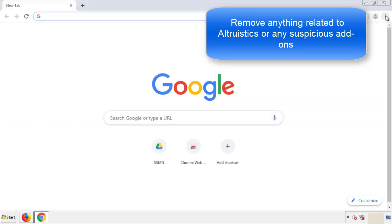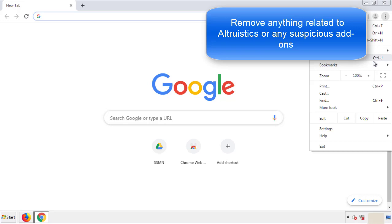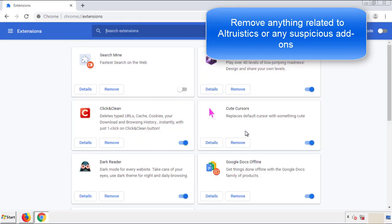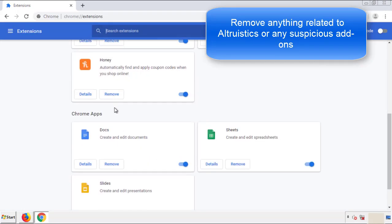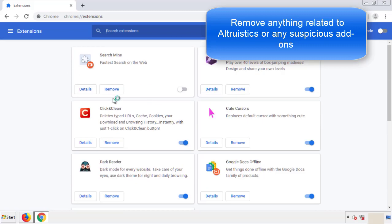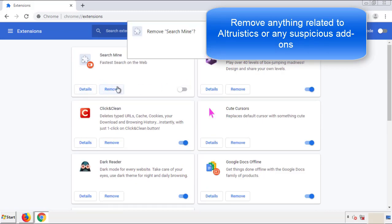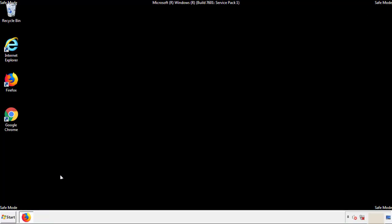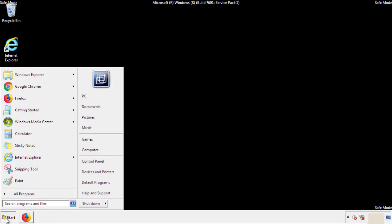From the menu button, into settings, click over to extensions. Again, we're looking for anything suspicious that we need to delete. Click remove, and we're done. All we have to do now is restart the computer and make sure that we got rid of the adware.